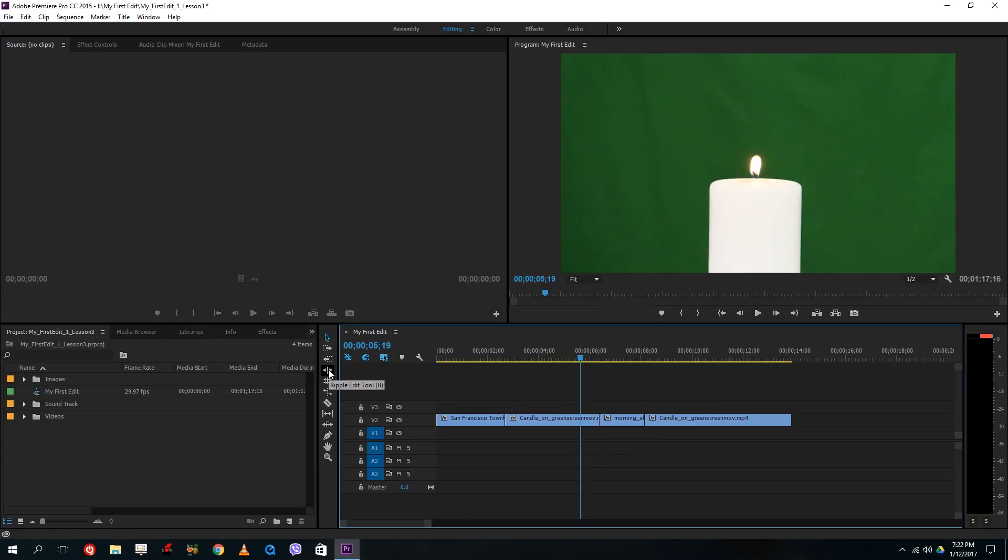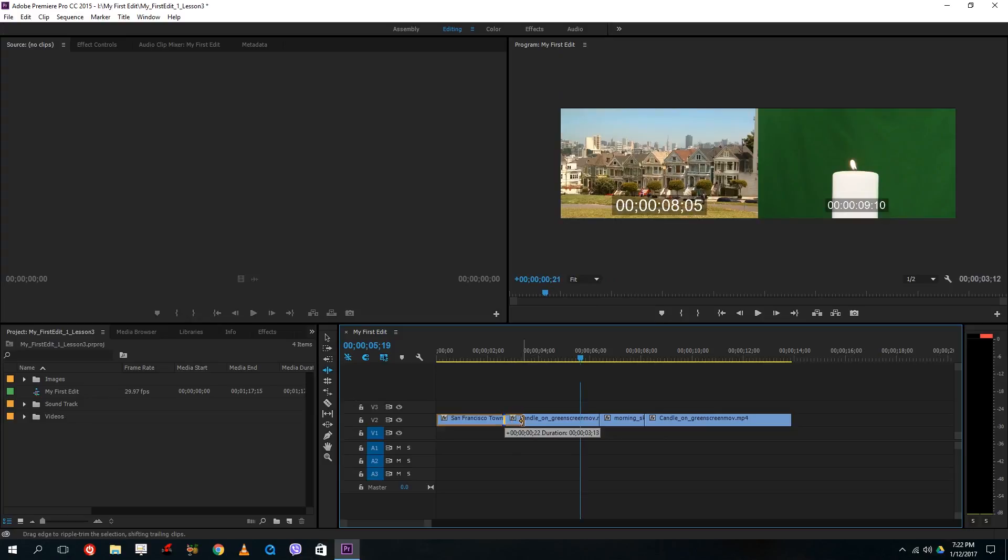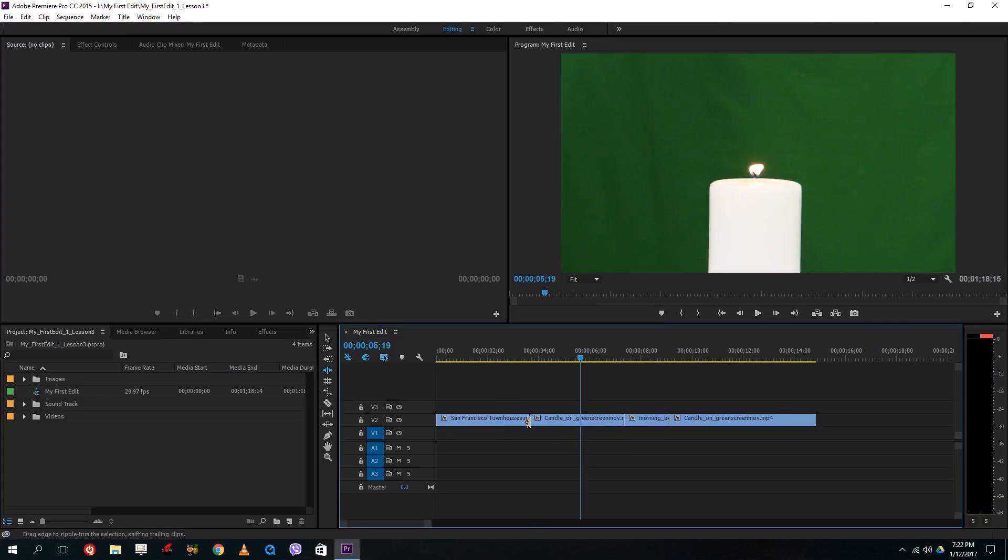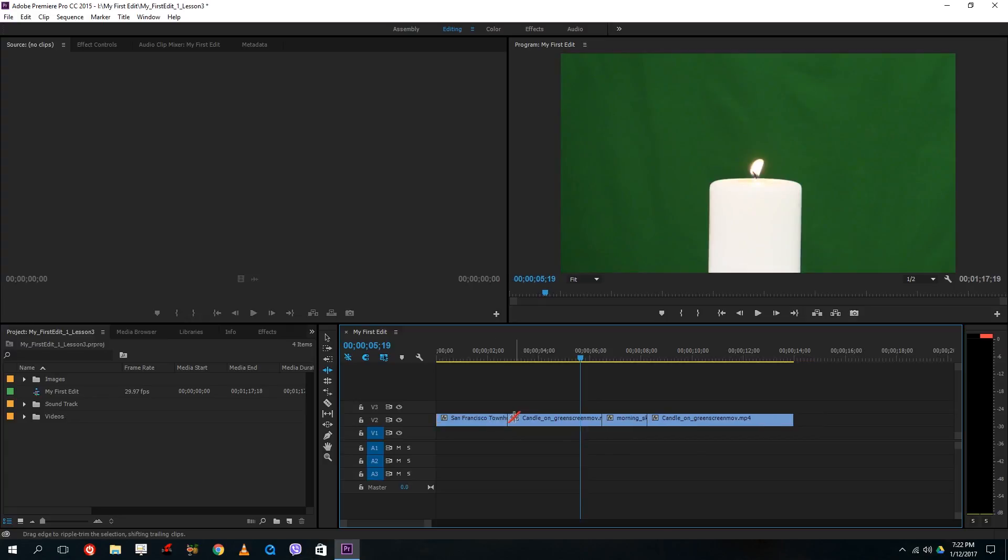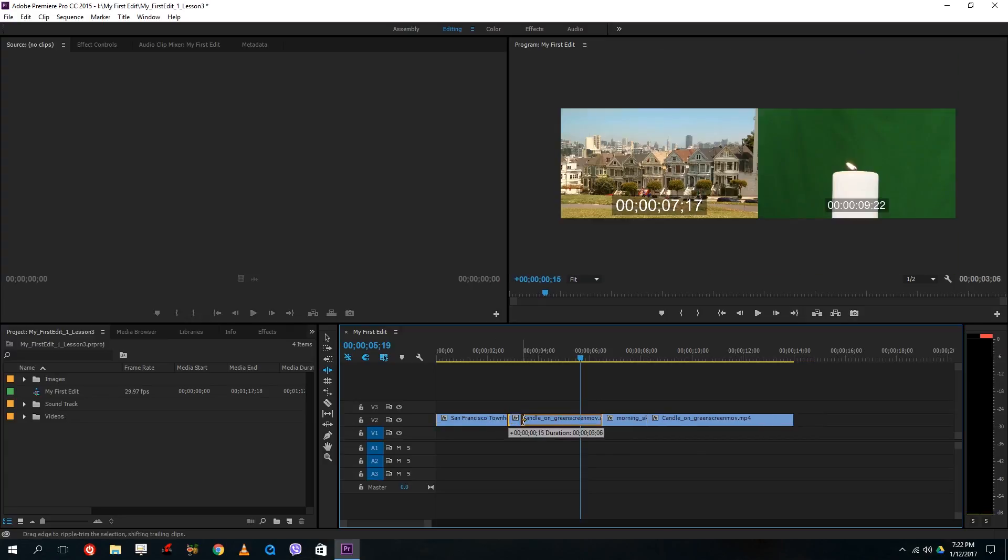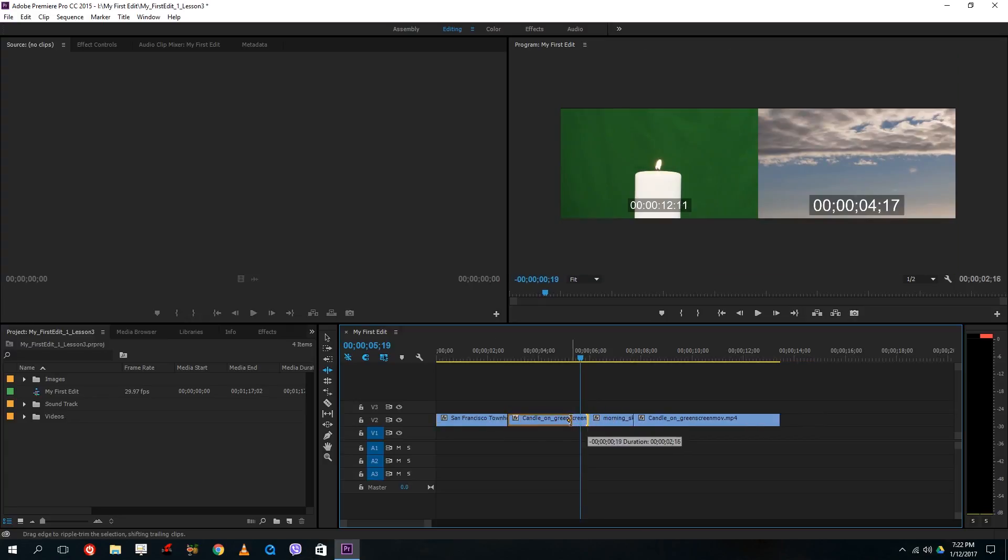So what I do is I use ripple edit tool. If I actually increase what happens is that I can actually snap it just like this. I can just snap it.